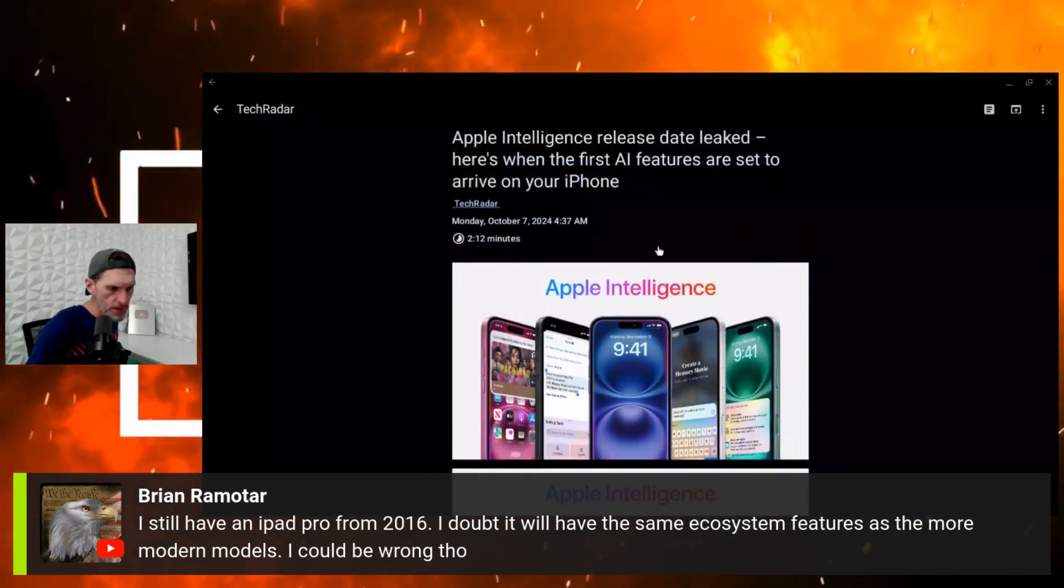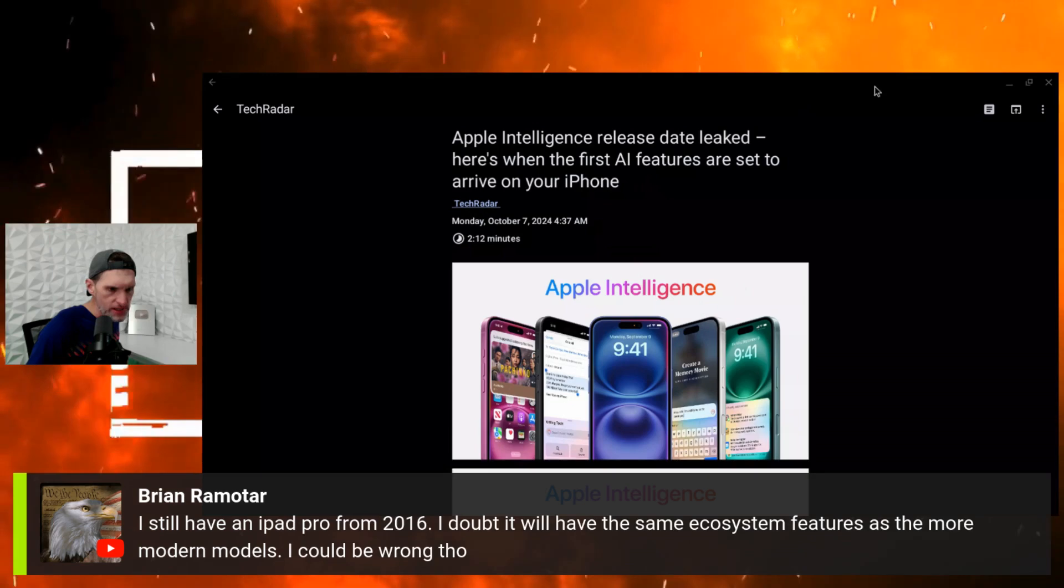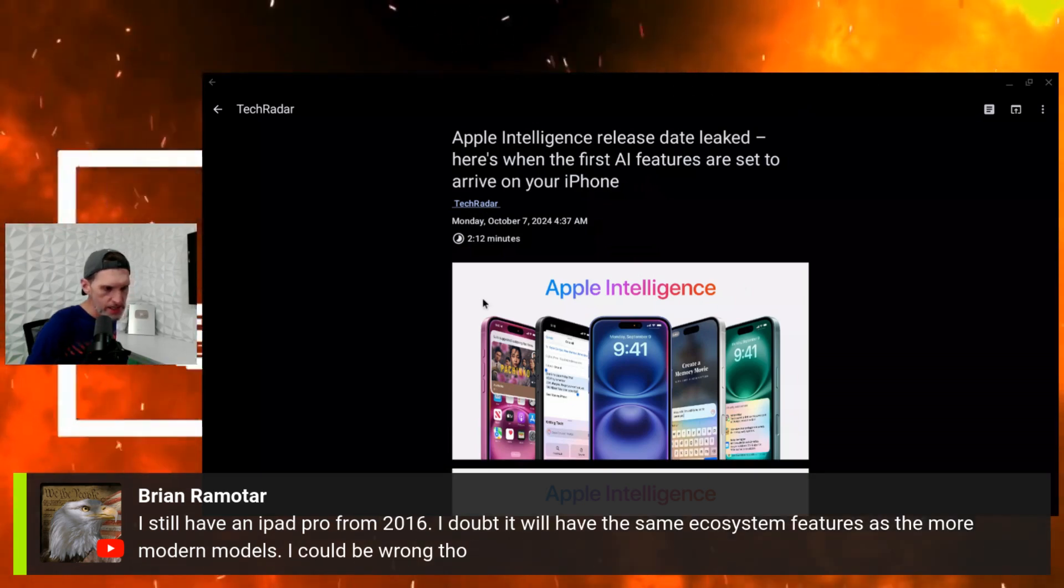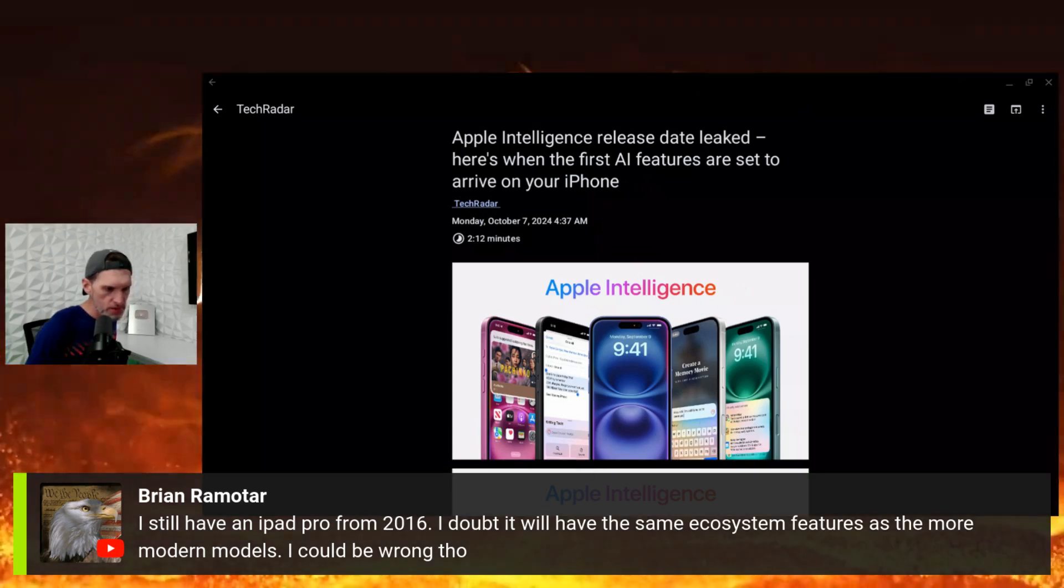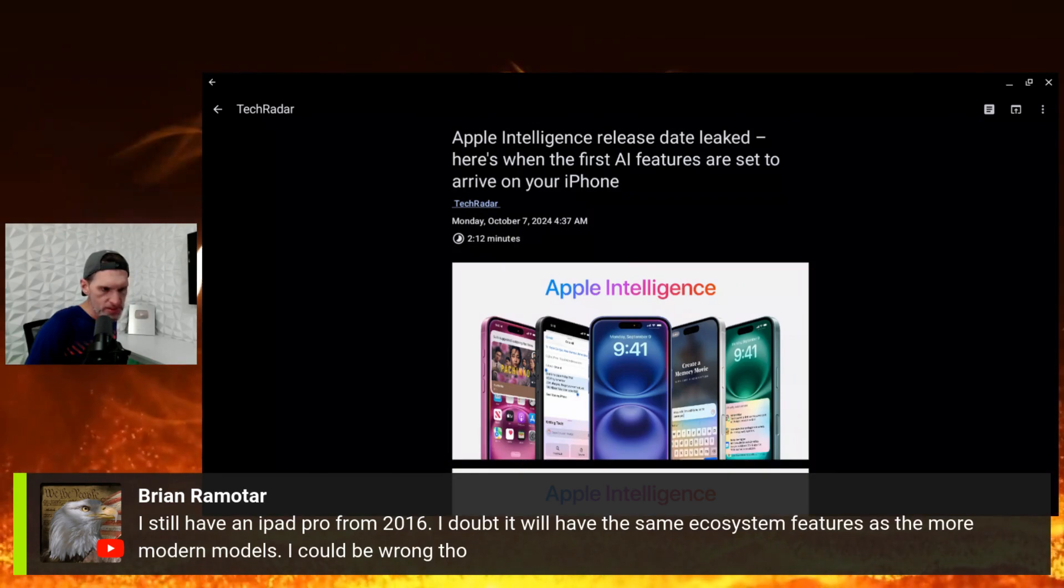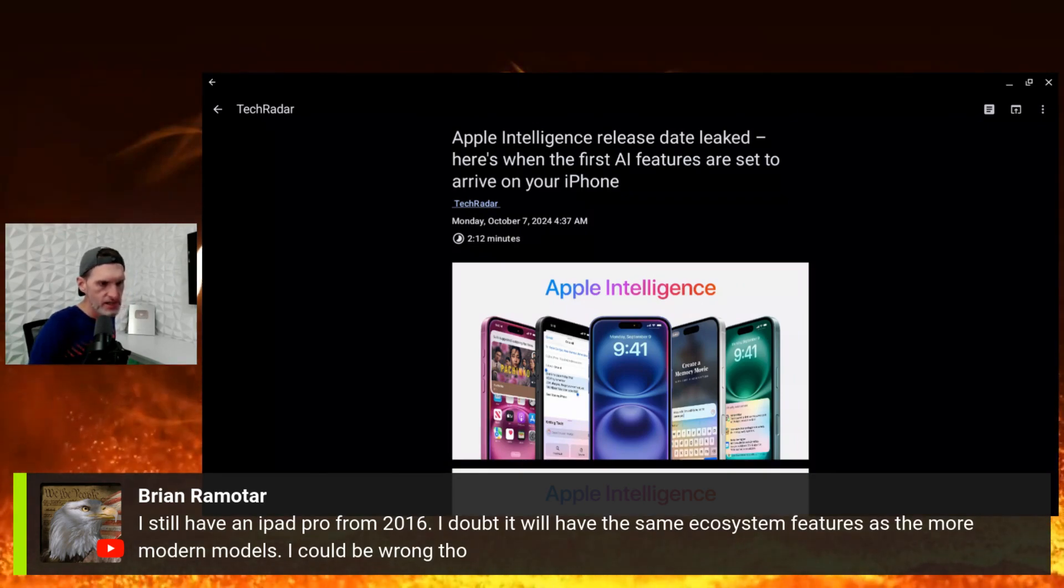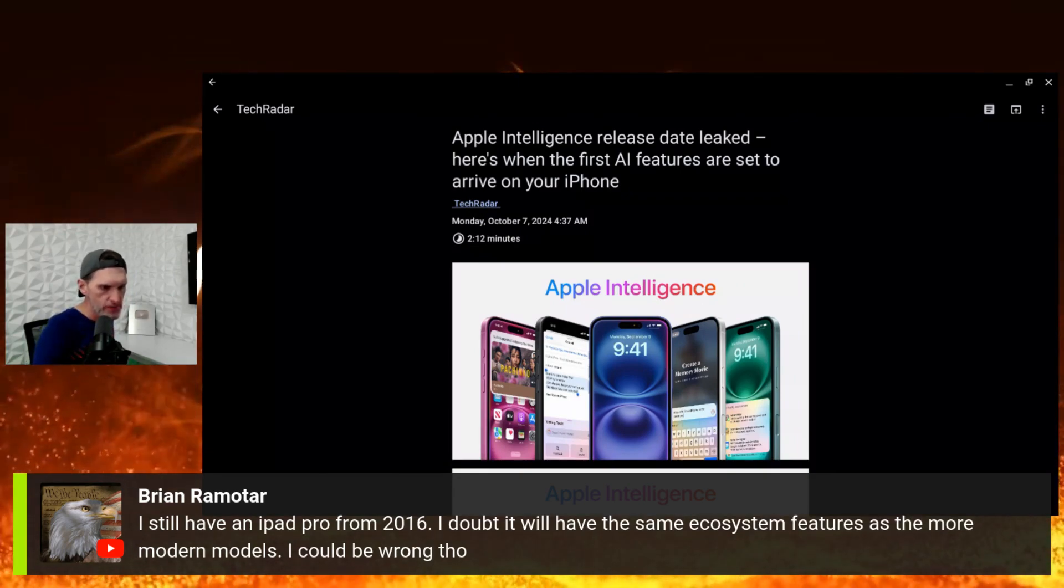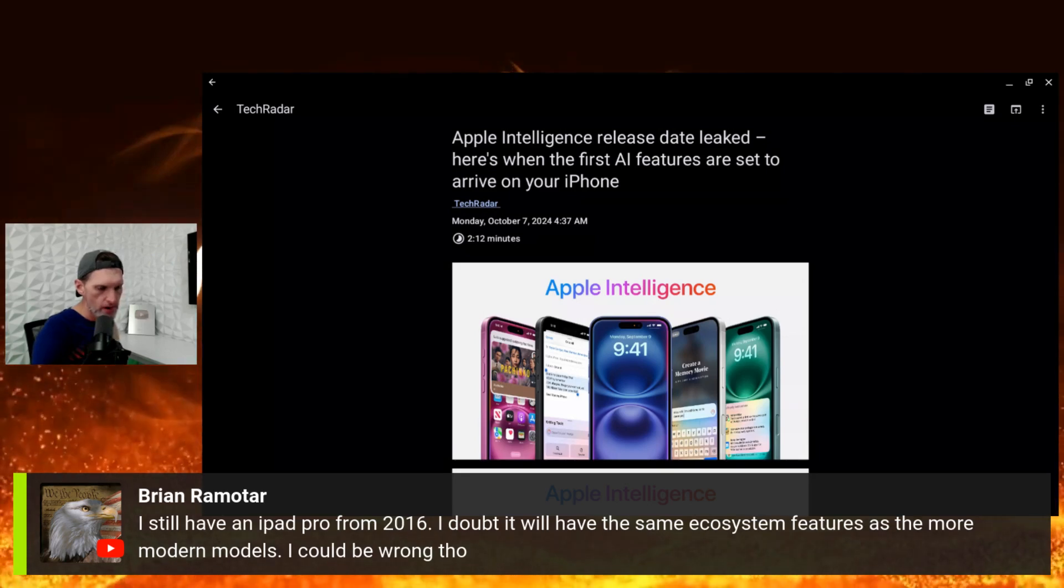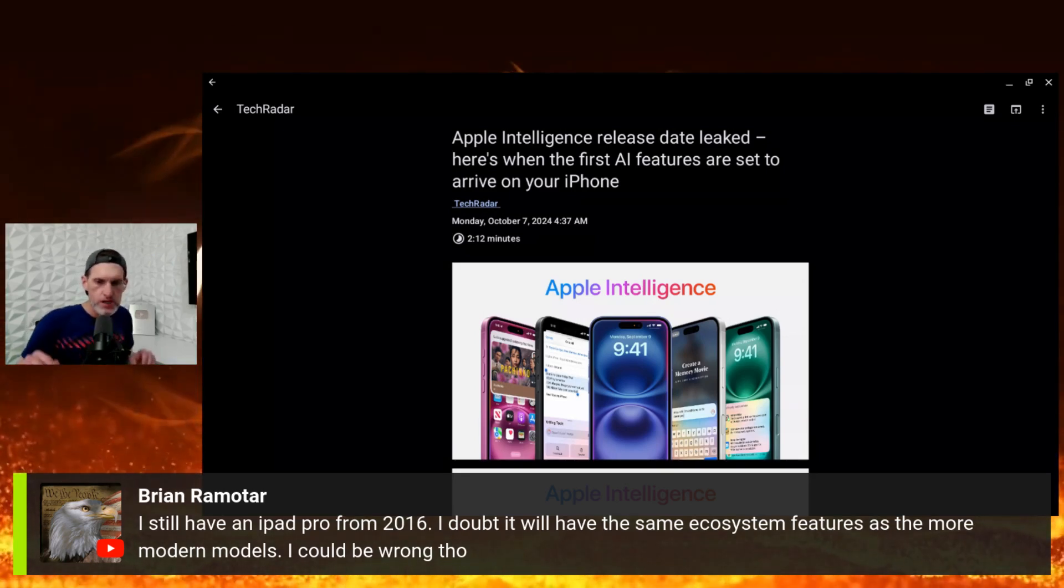Here we go. Apple Intelligence, we have a new release date here. Apple Intelligence release date leaked, here's when the first AI features are set to arrive on your iPhone.